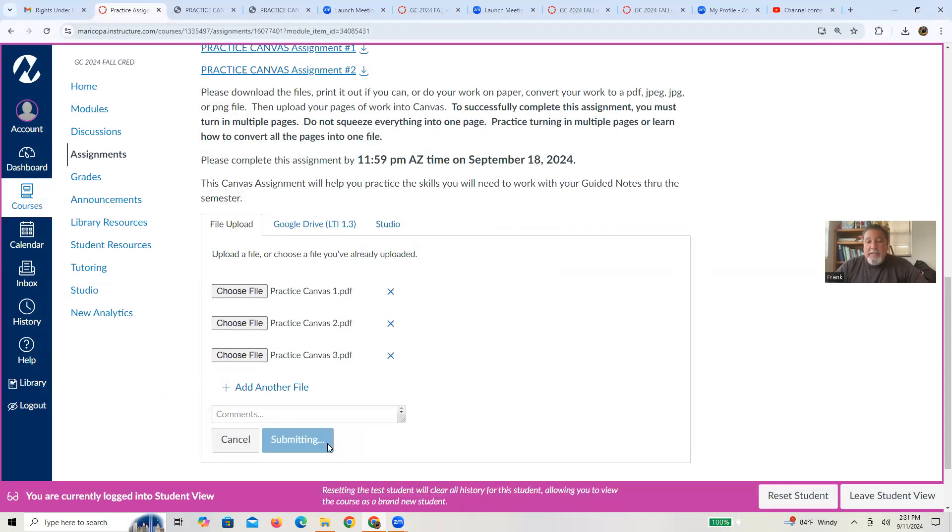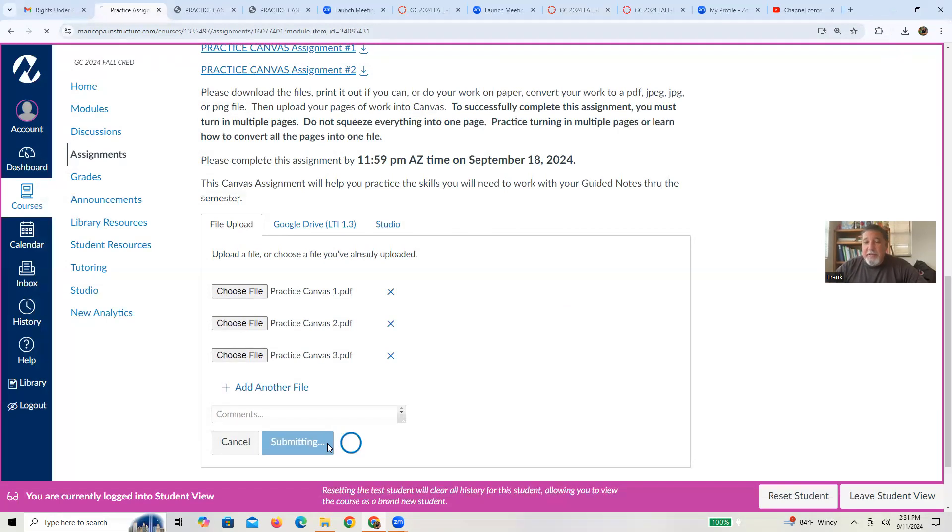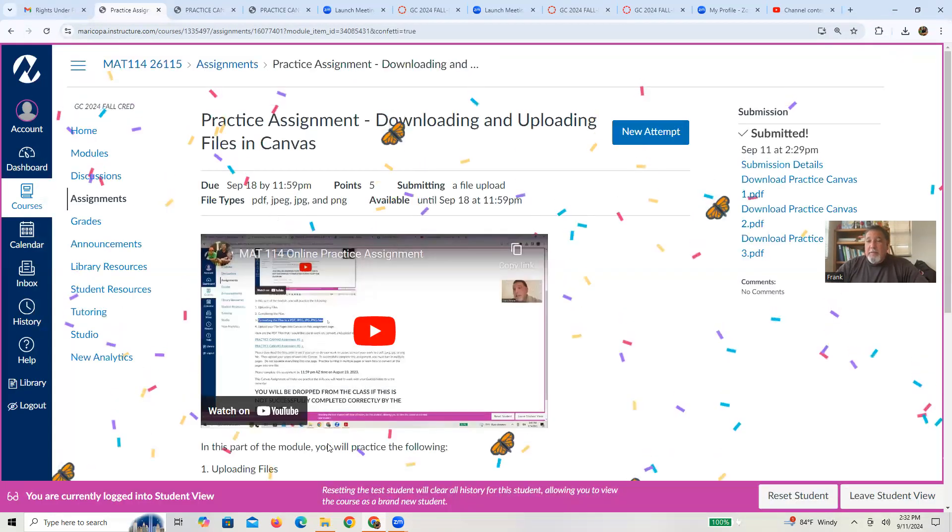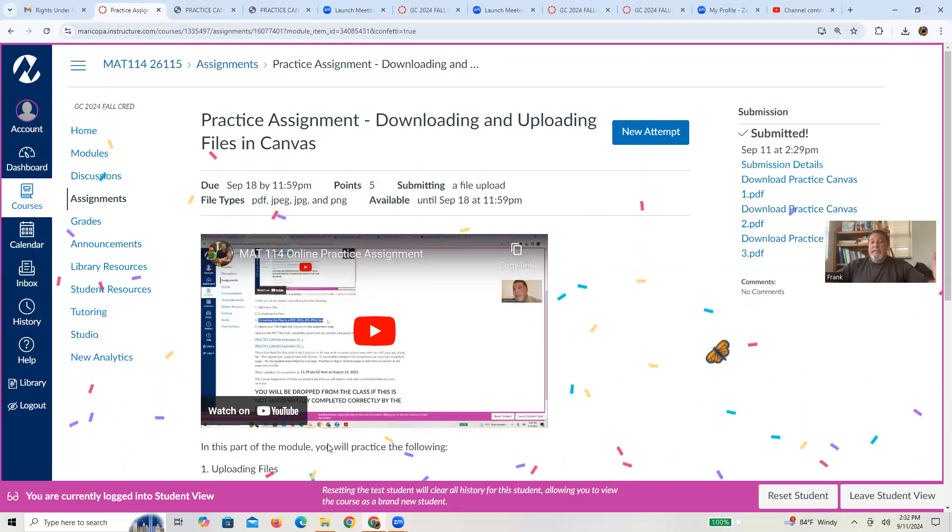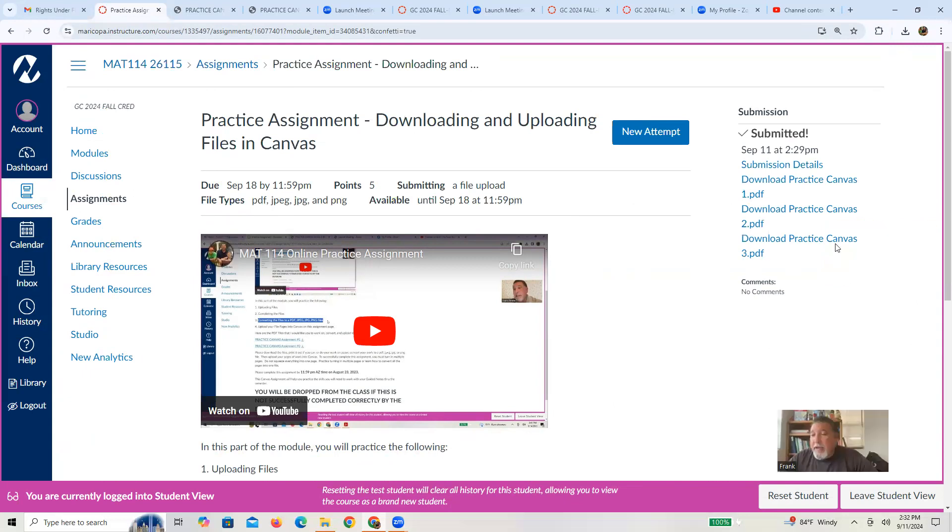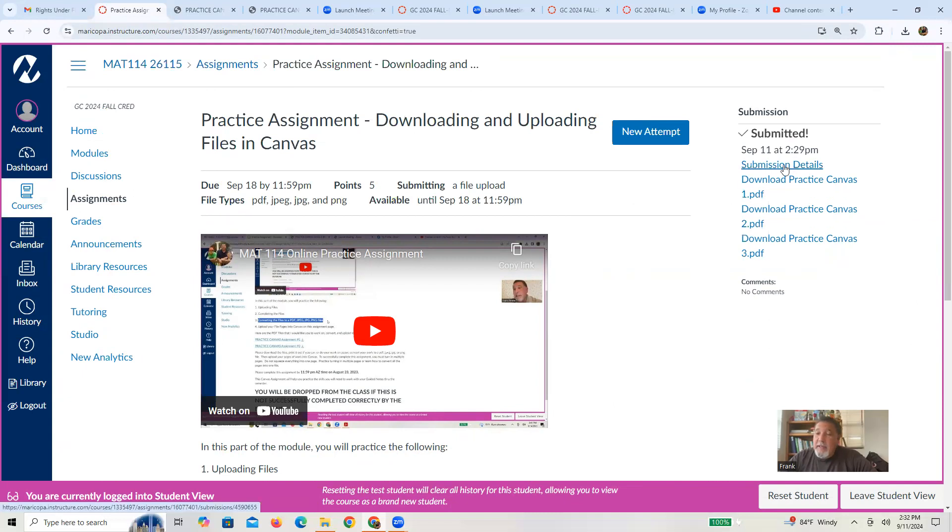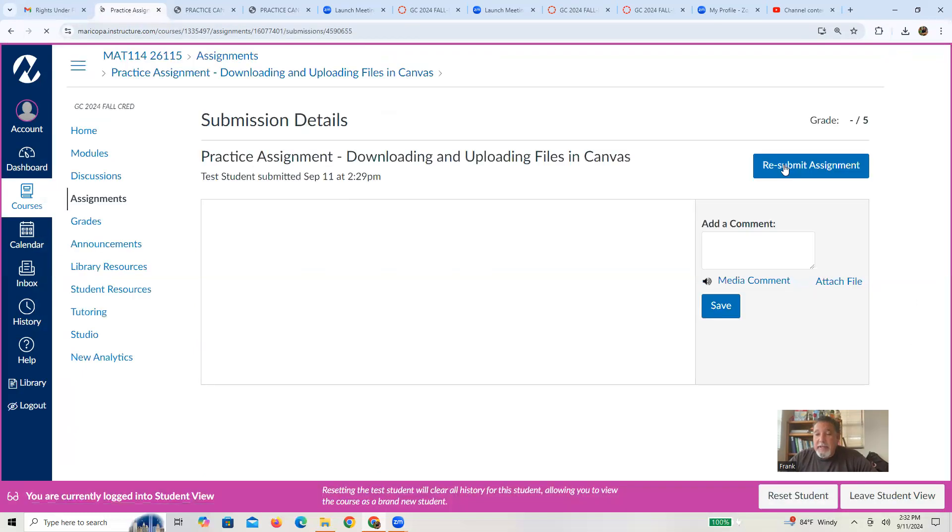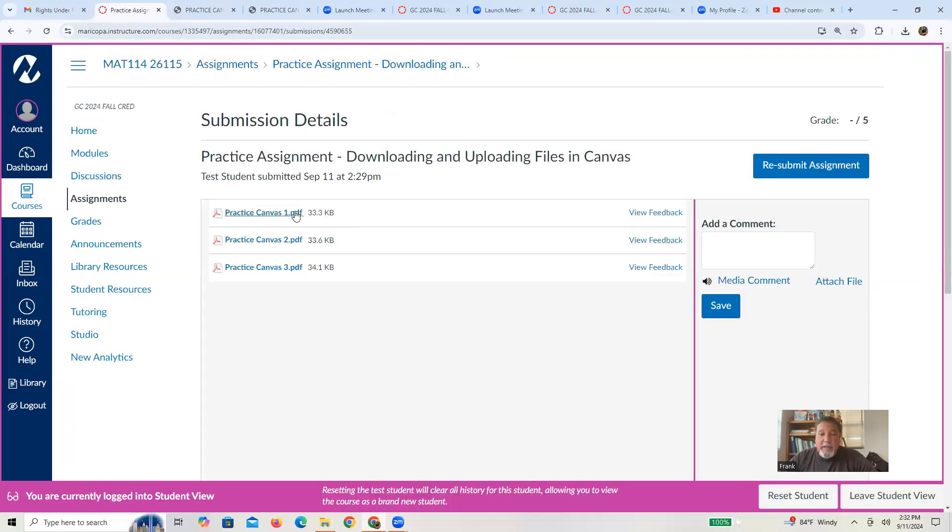And then depending on how fast your Internet is. Right. If it's really slow like mine, but if it's successfully done, you should get some confetti. So that means I've successfully done the assignment. Over here to the far right, you can kind of see some submission details. You can actually press and see what I'm seeing.